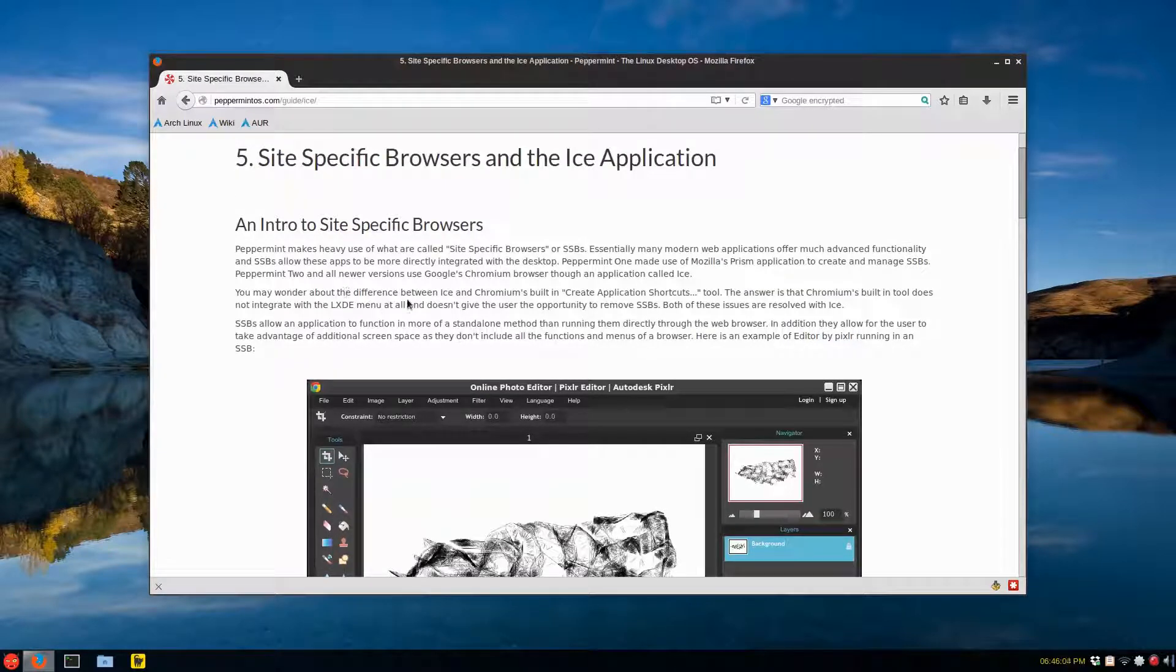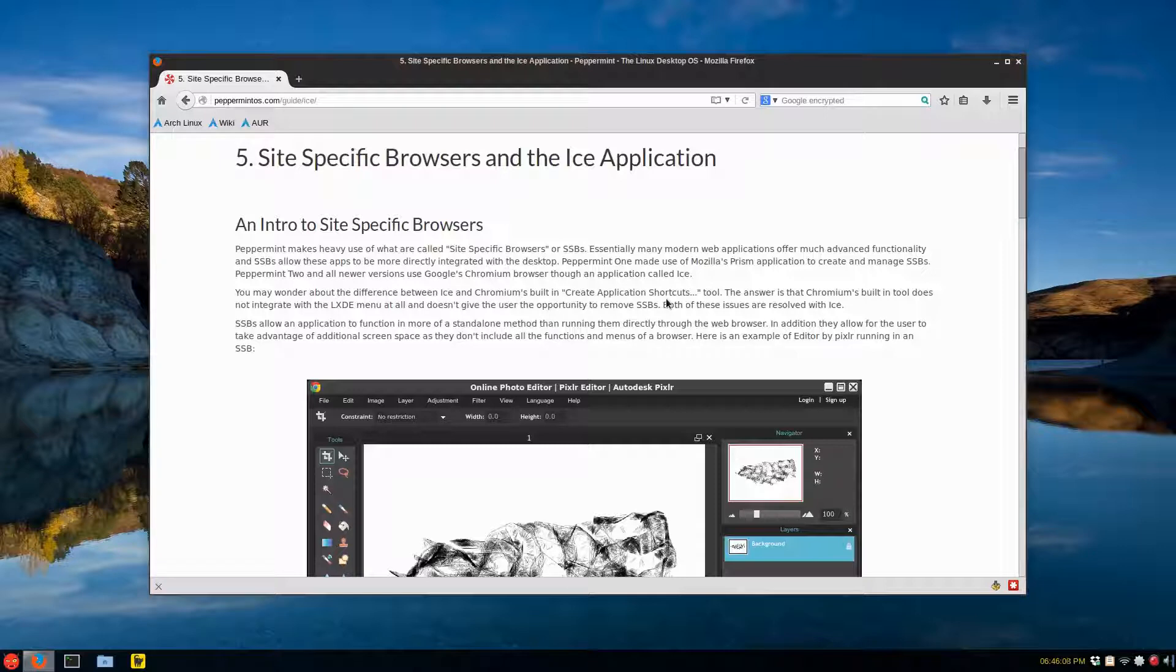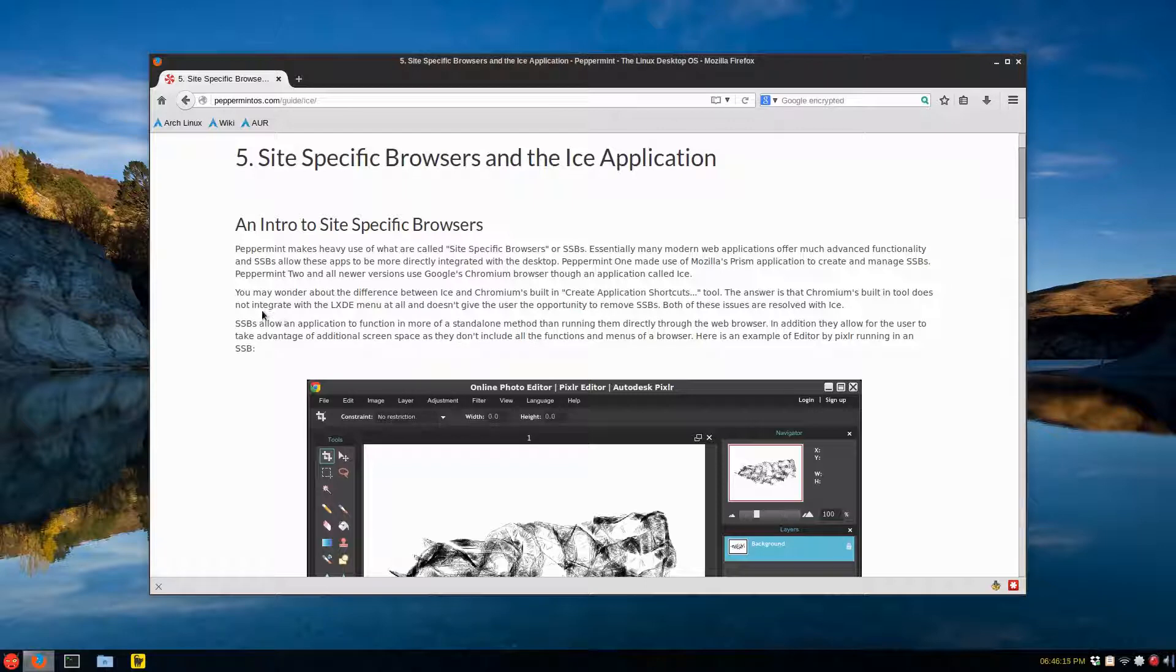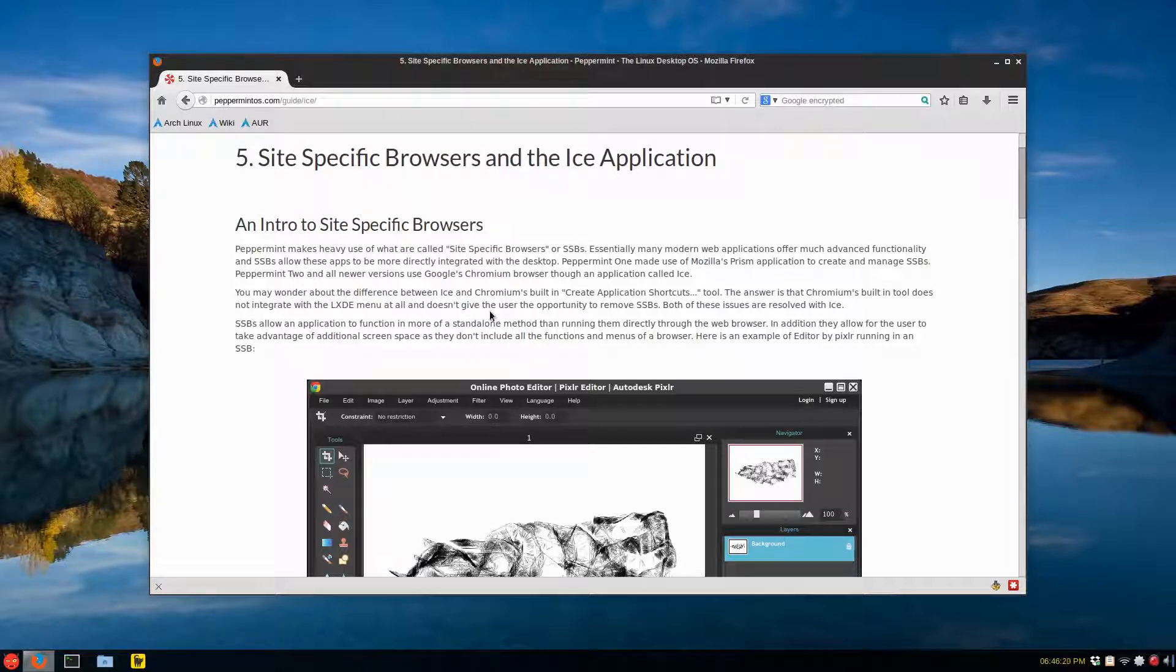And what the difference is between Chromium's built-in Create Application Shortcut, the answer is that Chromium's built-in tool does not integrate with LXDE menu, and it doesn't give the user the opportunity to remove them.